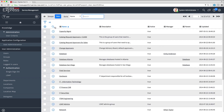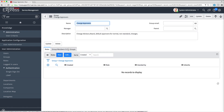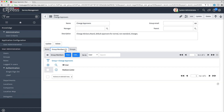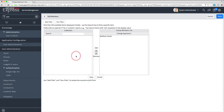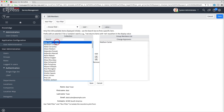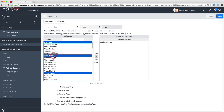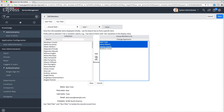To assign members to a group, first we click the name of the group in the Groups list to display details about the group. The current members are listed in the Group Members related list. Then we click Edit to display the Edit Members page, where we can add or remove members. We can filter or search both lists to find specific users.